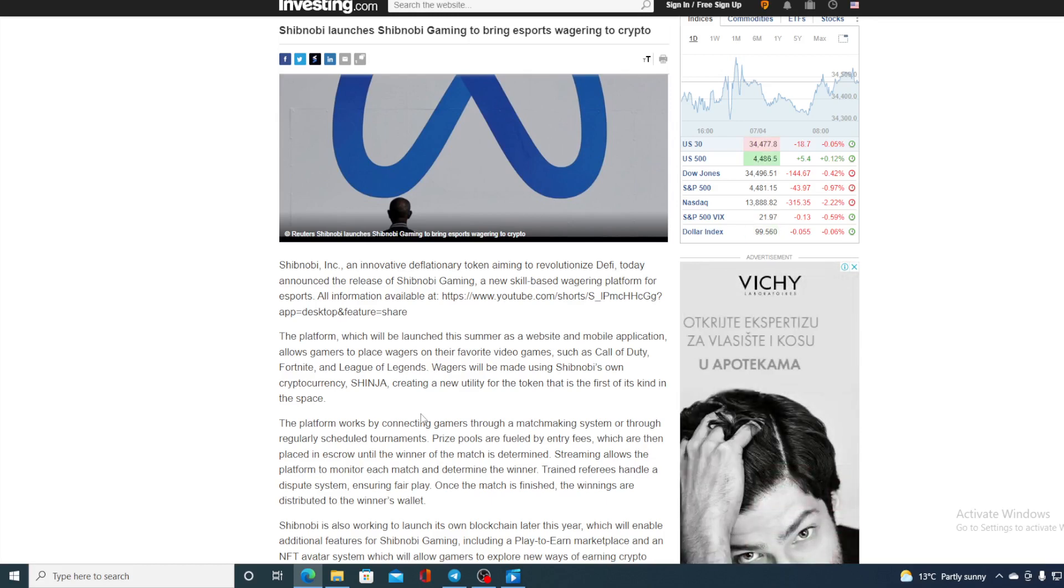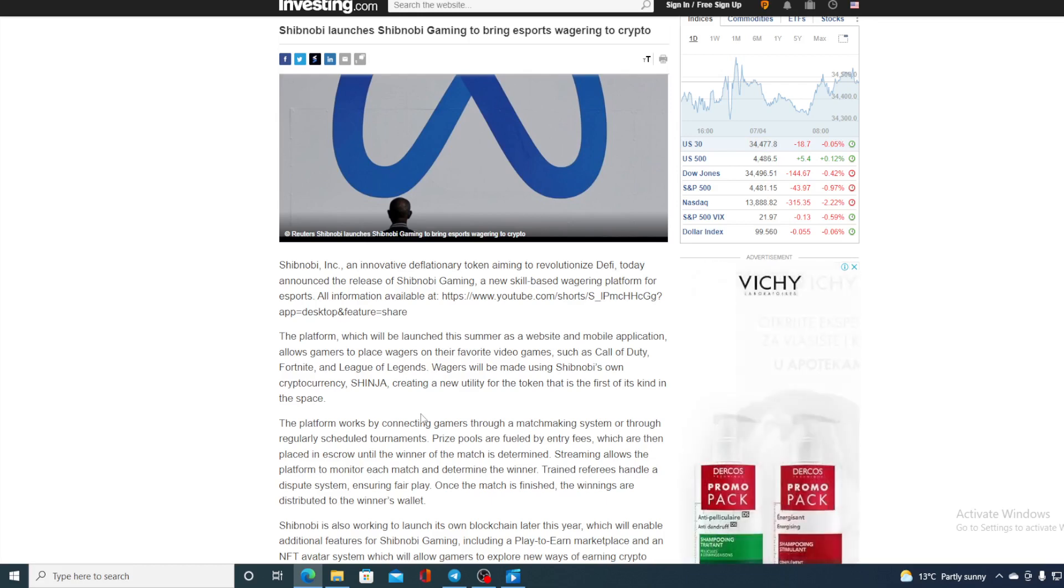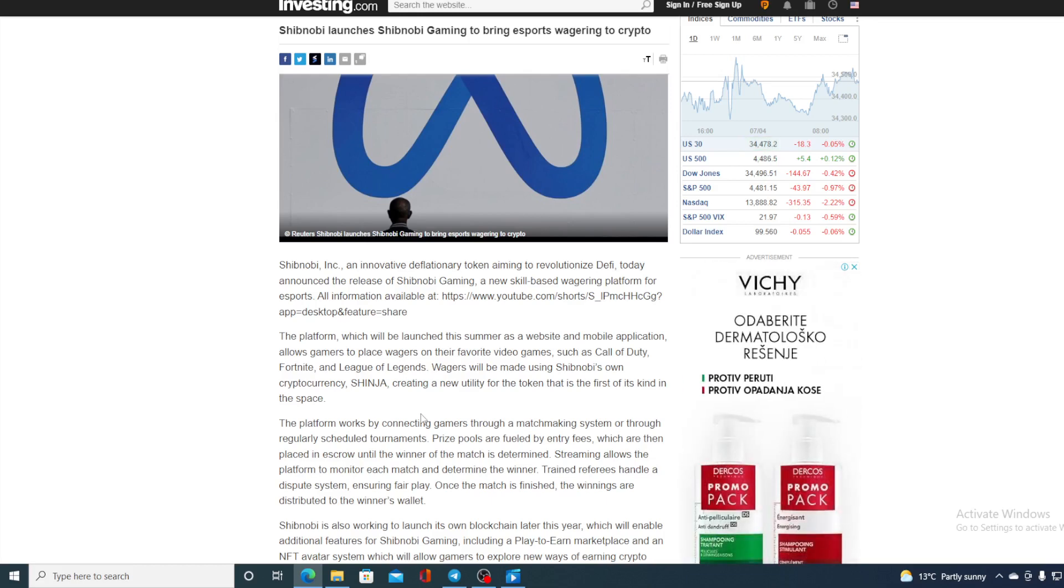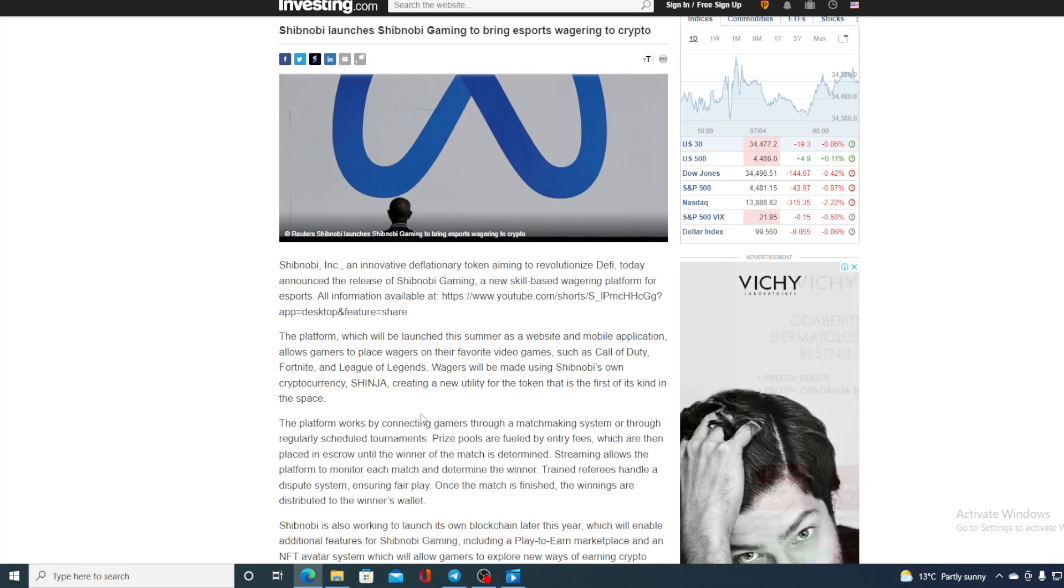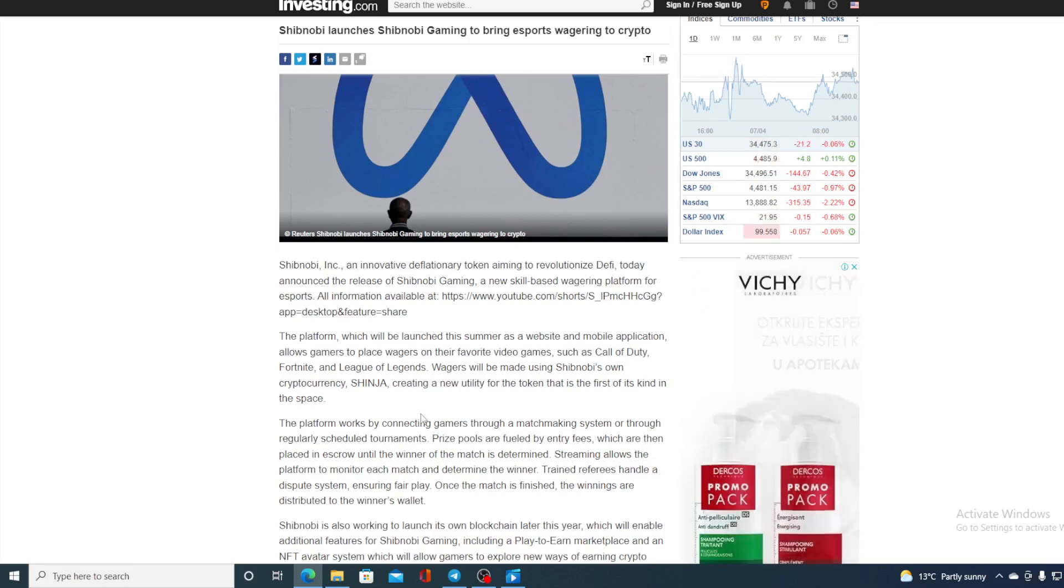So guys, I don't need to tell you what this esports platform from Shibnobi will do to the value of Shinja in the future. Once it airs, it will definitely help a lot in increasing Shibnobi's value.